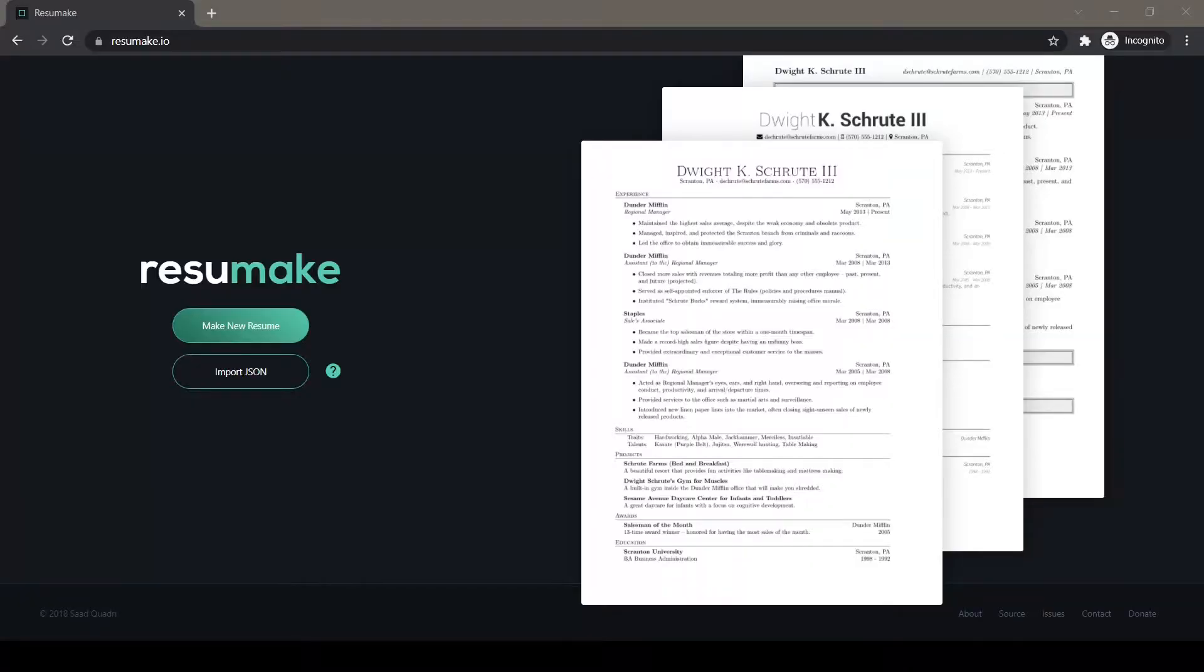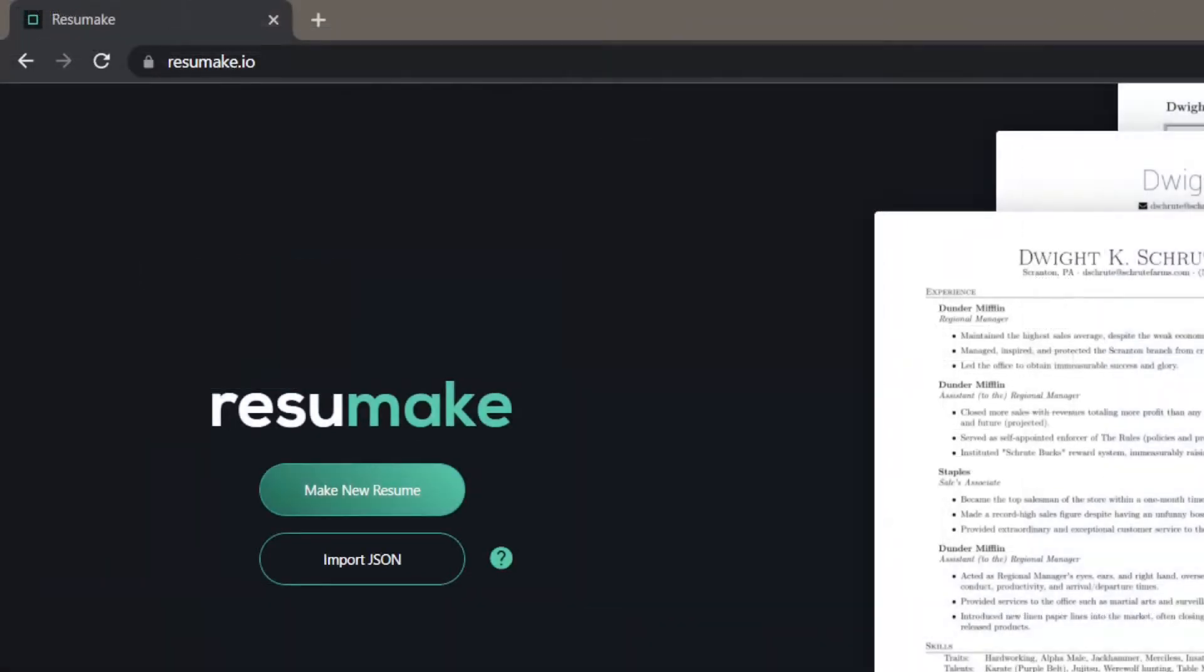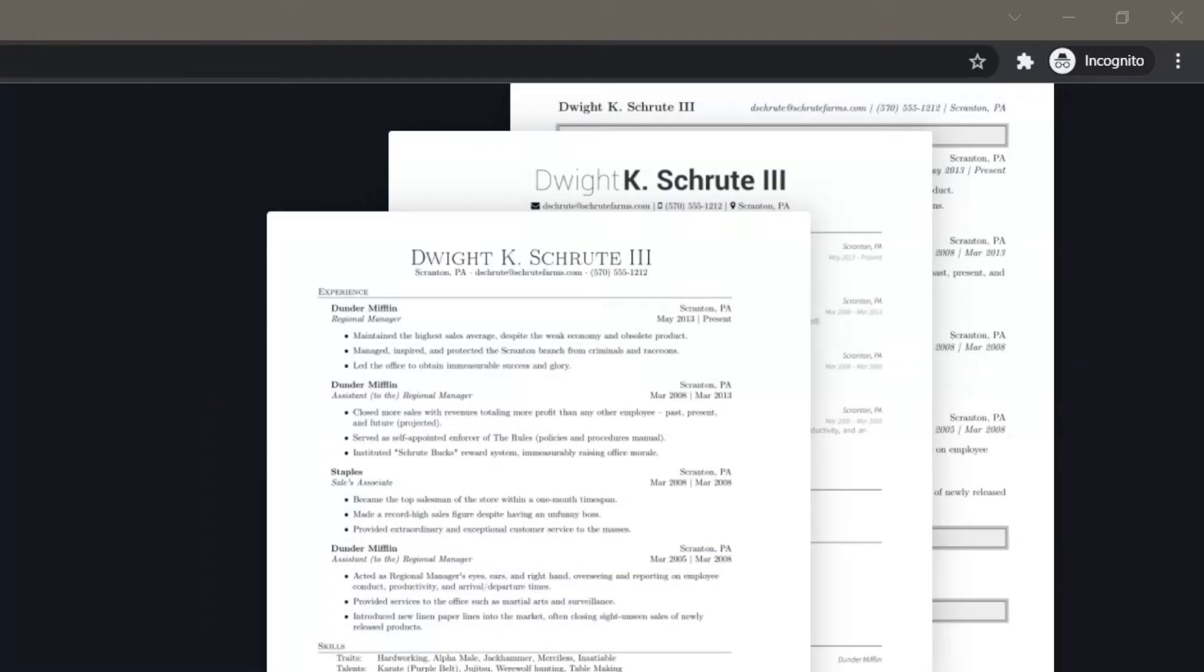This is the website I was talking about, resume.io. This is the homepage. In the top left corner we have the URL and buttons saying make new resume, import JSON, and here you are having a few templates for the resume.